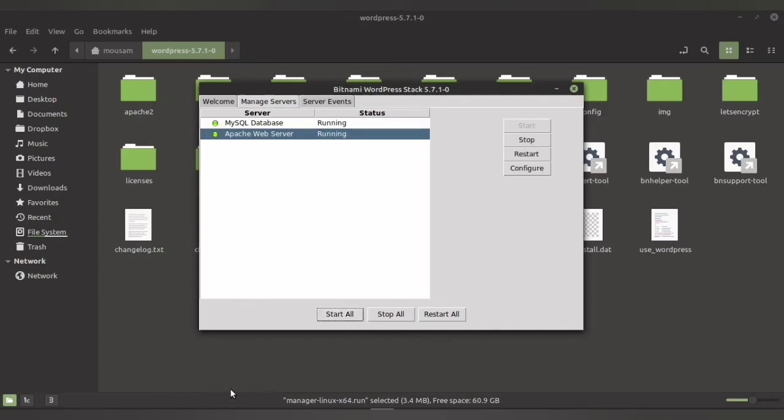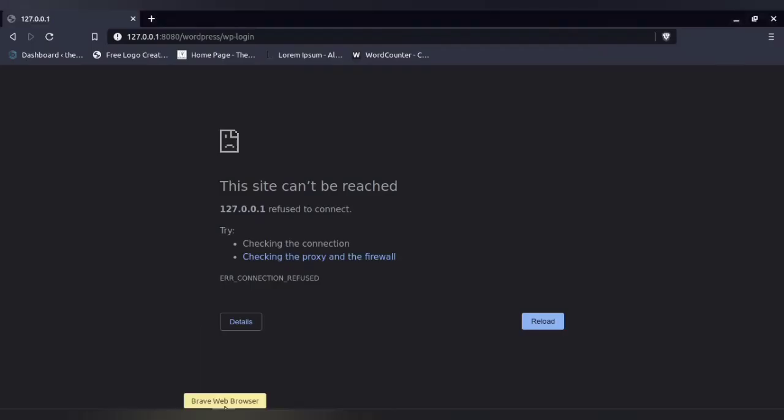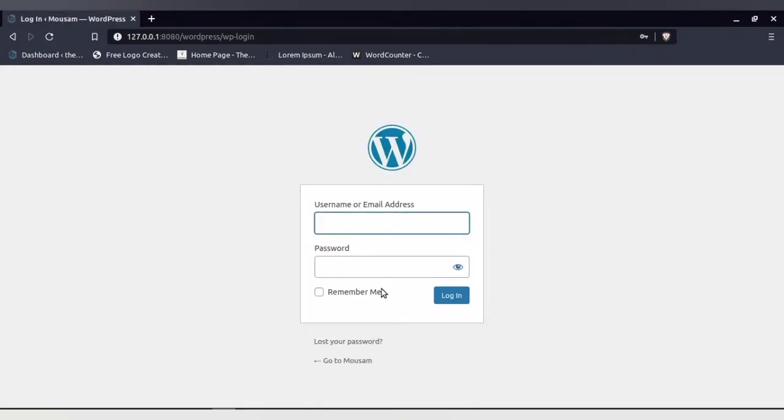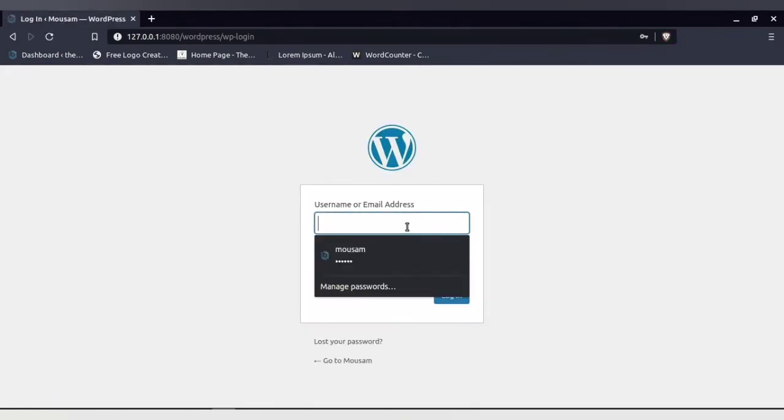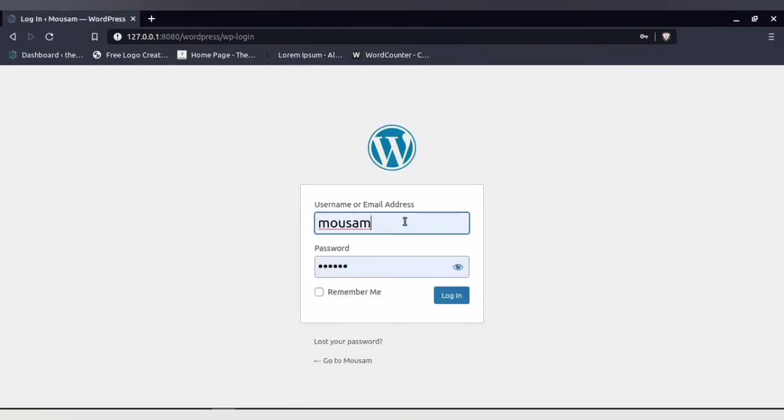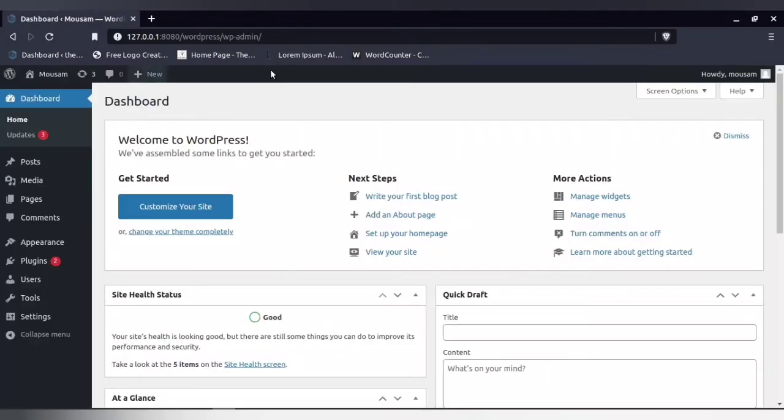Once both of them are running, all you have to do is reload it and you can easily access your WordPress. Type in your username and password and then login. See, you can easily access your WordPress.